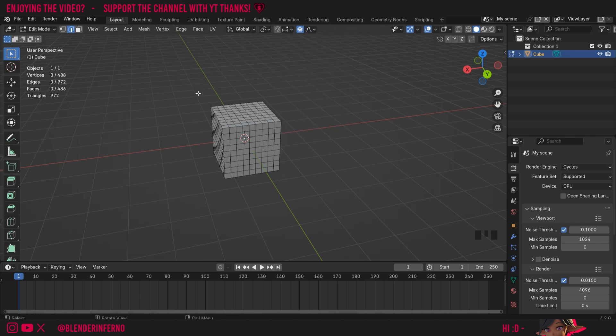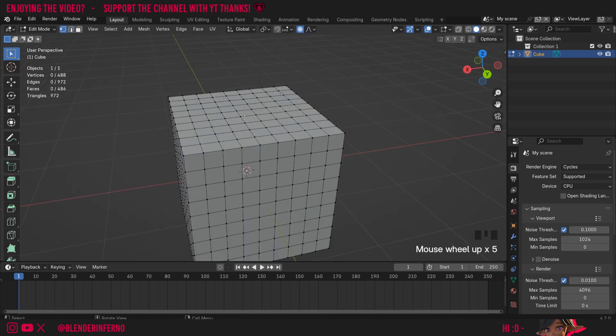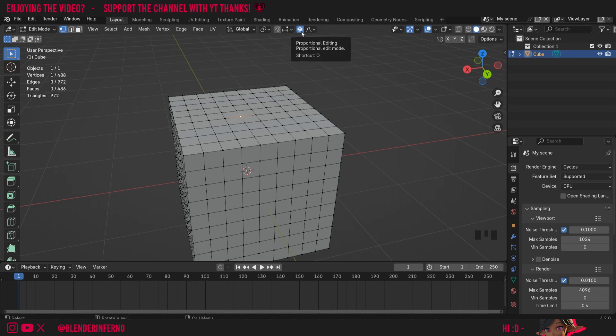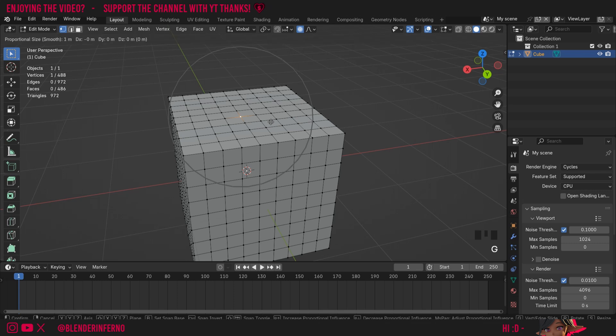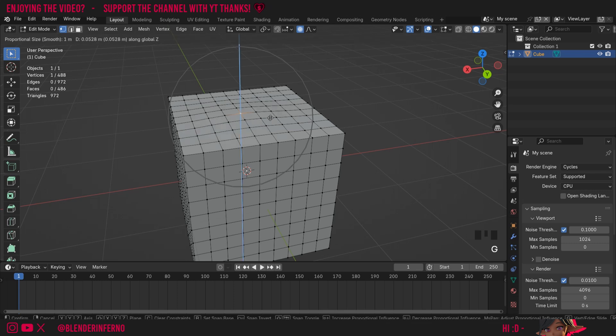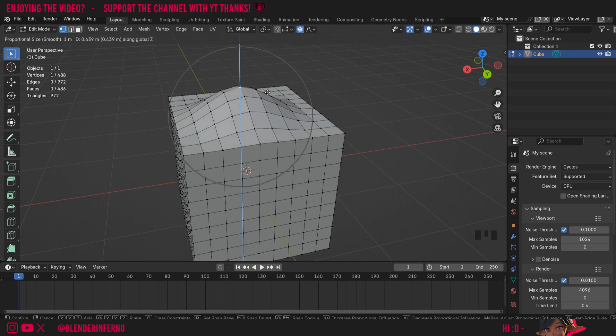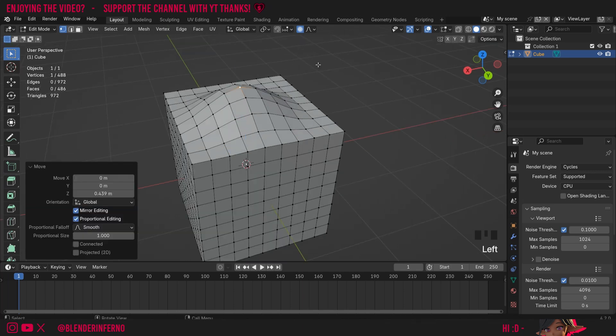I'm going to press one on the keyboard which is going to take us into vertex select and I'm going to scroll in and left click one of my vertices. Right now you can see we have our proportional editing enabled because it's blue and I'm just going to press G and Z to pull up this vertex on the z-axis and you can notice how the vertices around it are going to get pulled up as well because of this proportional editing tool.